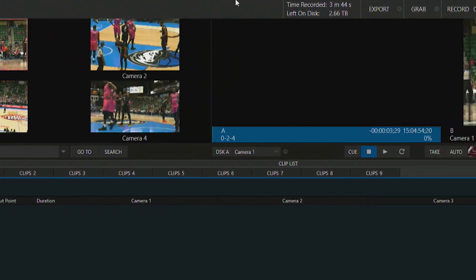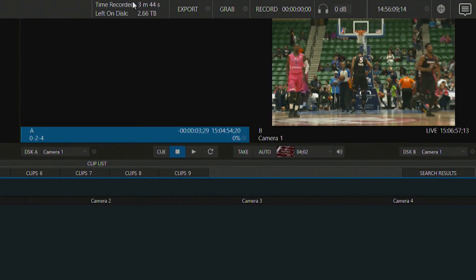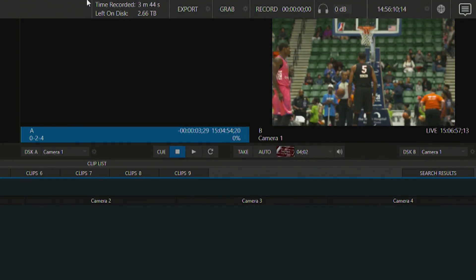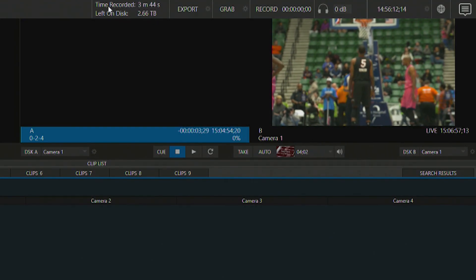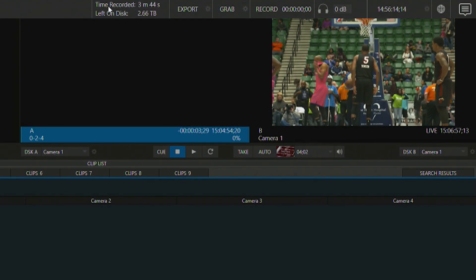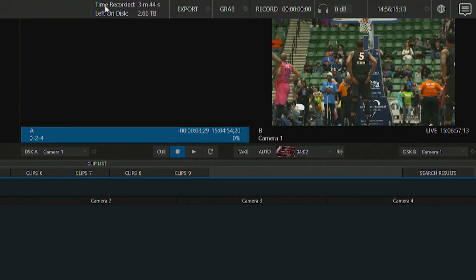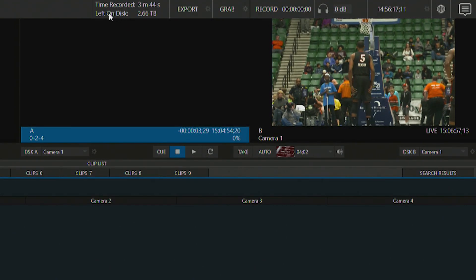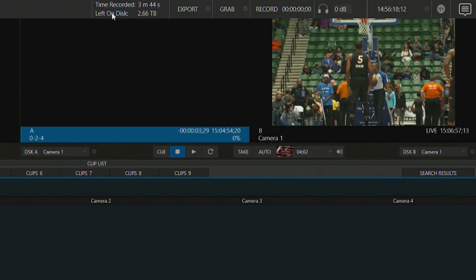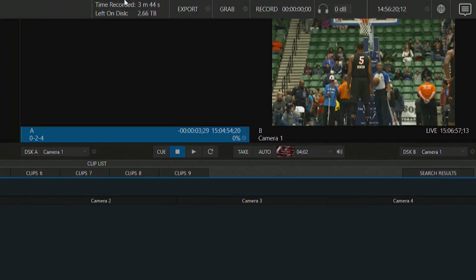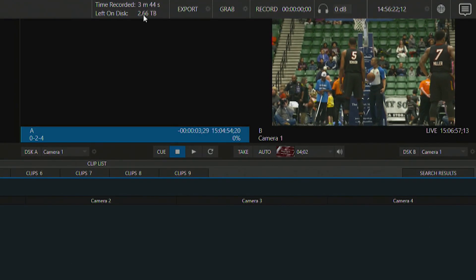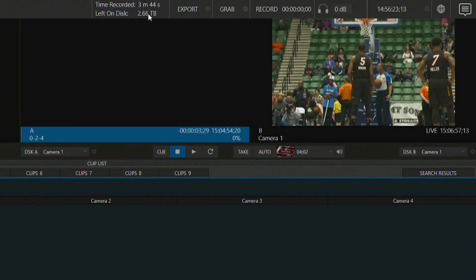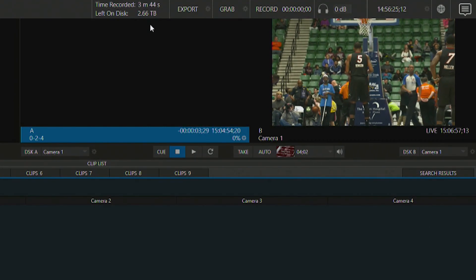Now over here in the center we have a little clock which is very helpful which will show you how much time you've recorded already on your hard drives and also how much space is left on your disk which is very important. Right now we have 2.66 terabytes which is great.